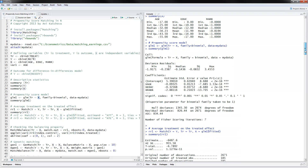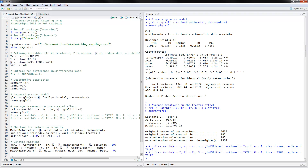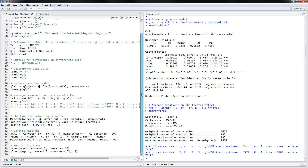These are the results for the propensity score model, which you can interpret in the normal way for a probit model. People with higher age, higher education, and who are married are less likely to be in the treated group. The purpose of this propensity score model is not to interpret these results per se, but to calculate the propensity scores — the predicted probabilities from this model — that we will use later to match on.